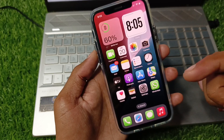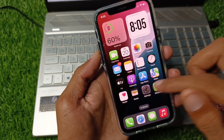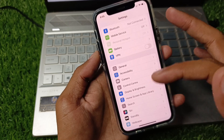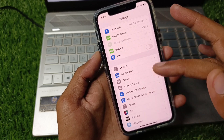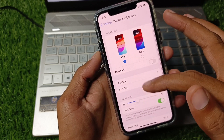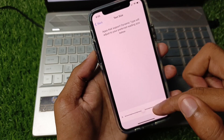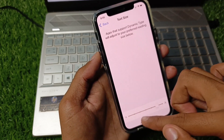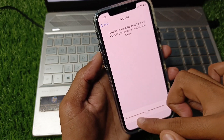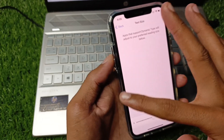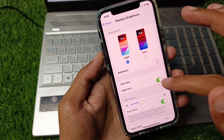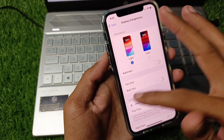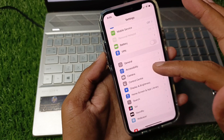If you want to change your fonts by default, open your Settings. The first way is to click on Display, then click on Text Size — you can increase or decrease your text size from here. The second option is you can make your text bold.